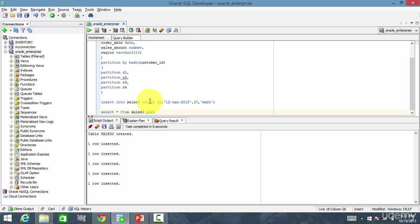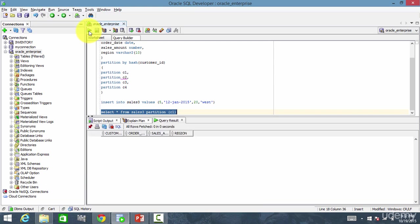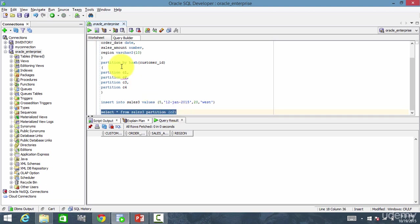Let's see what are the rows stored in the partition C1. And run it. No rows are stored in C1. So let's check C2. No rows are stored in C2.